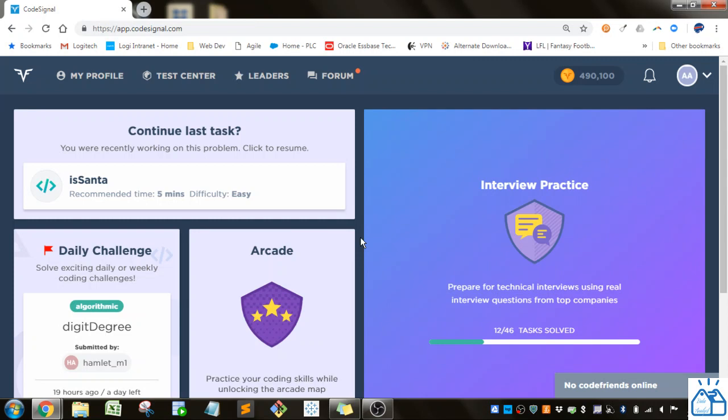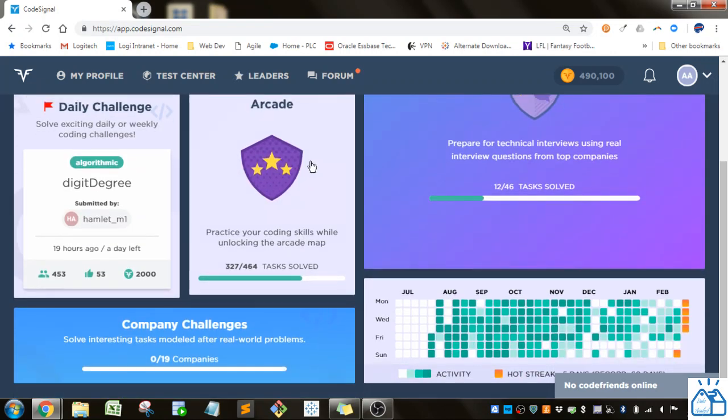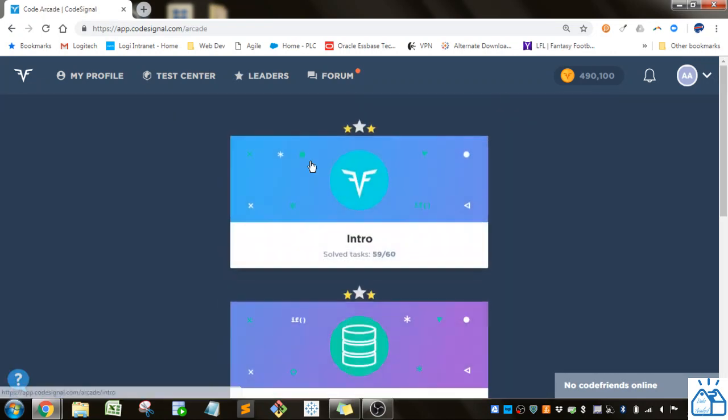If you're joining us in the middle of a playlist, I'll put a link in the description below so you can start from the beginning if you wish. Otherwise I'm getting started, so I'm going to go to the arcade.